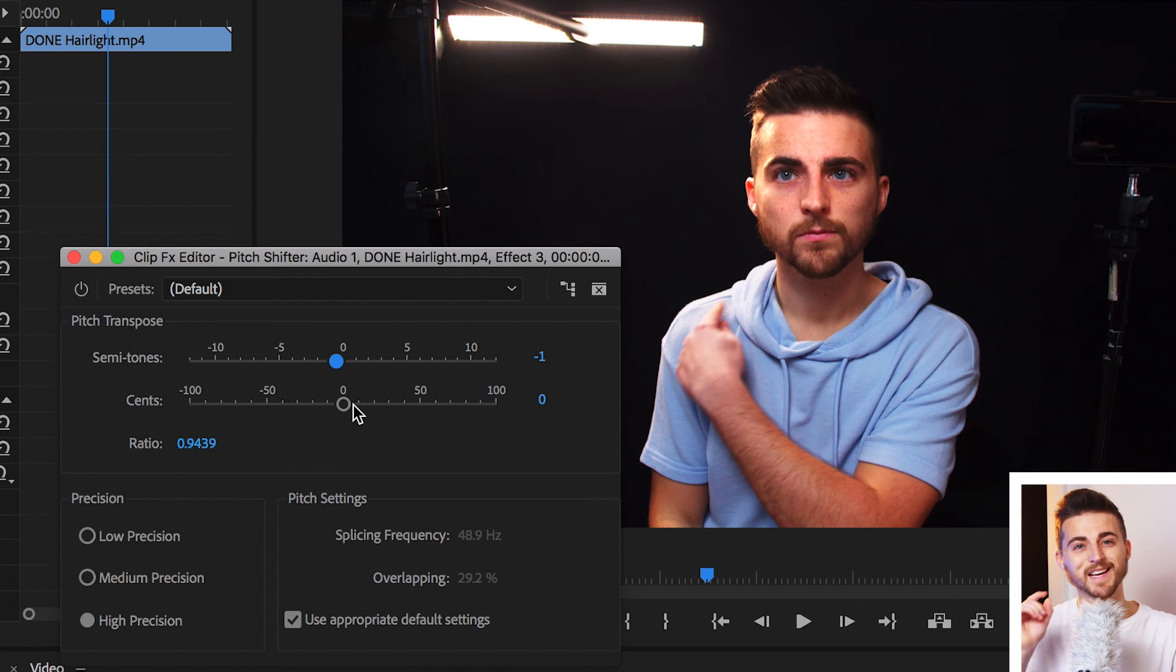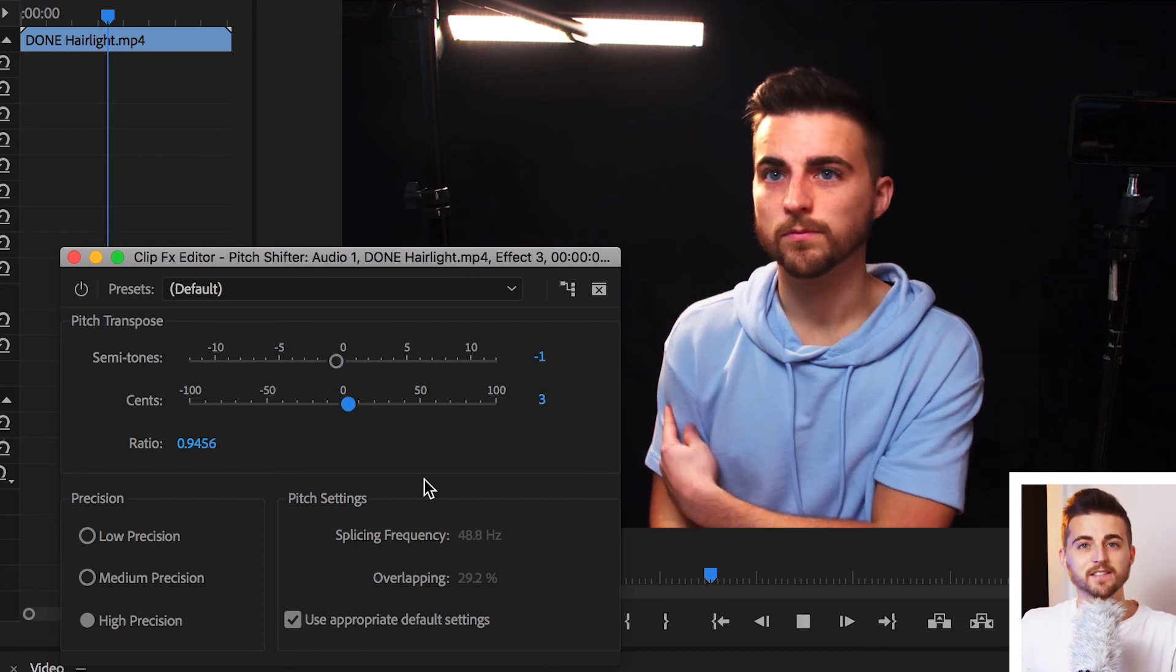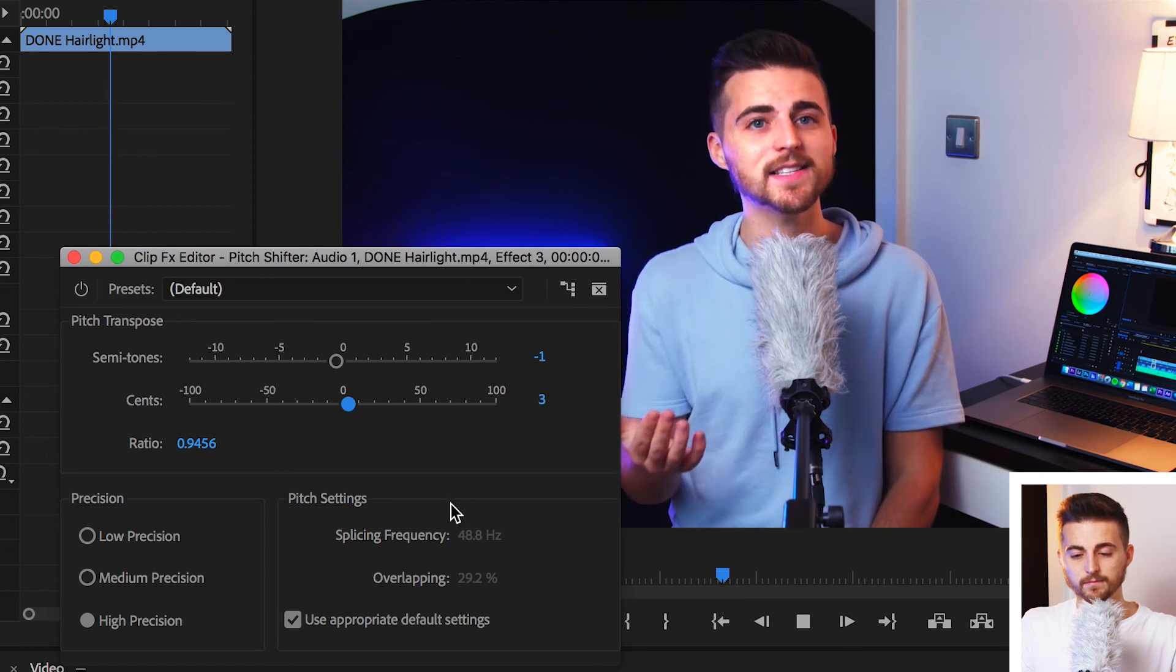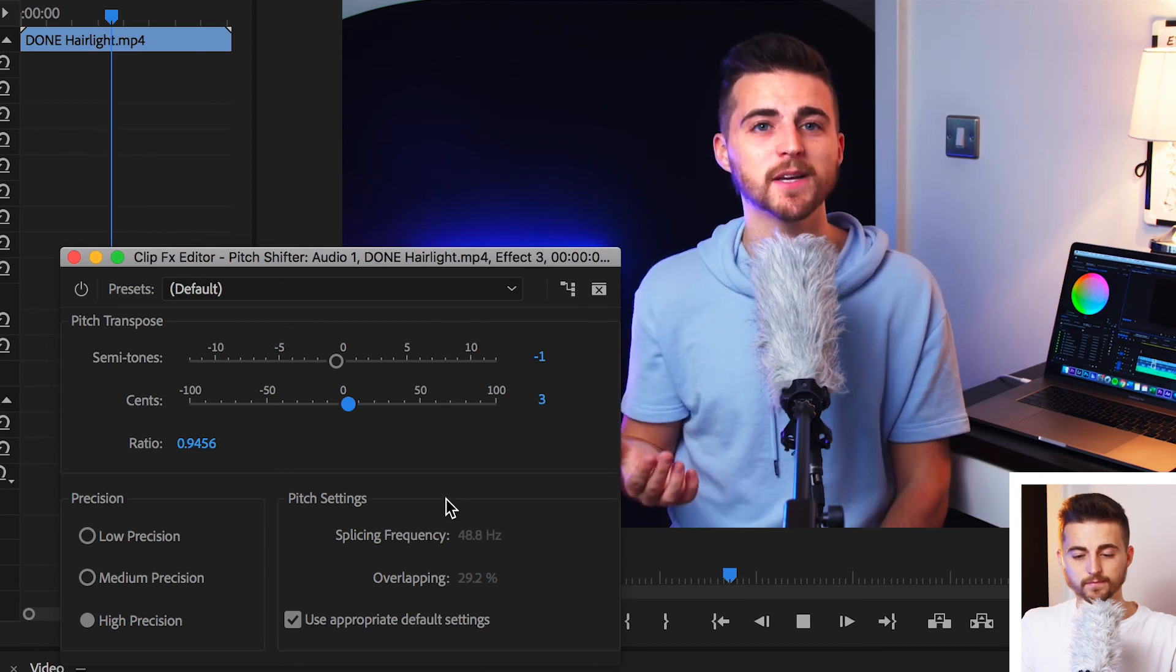Now, of course, if it sounds a little bit weird, then you can always just adjust it by offsetting the cents. Of course, it's completely up to you. Play around with these two sliders and create an audio effect that you're happy with. But that is how you change the pitch of your audio right inside of Adobe Premiere Pro.